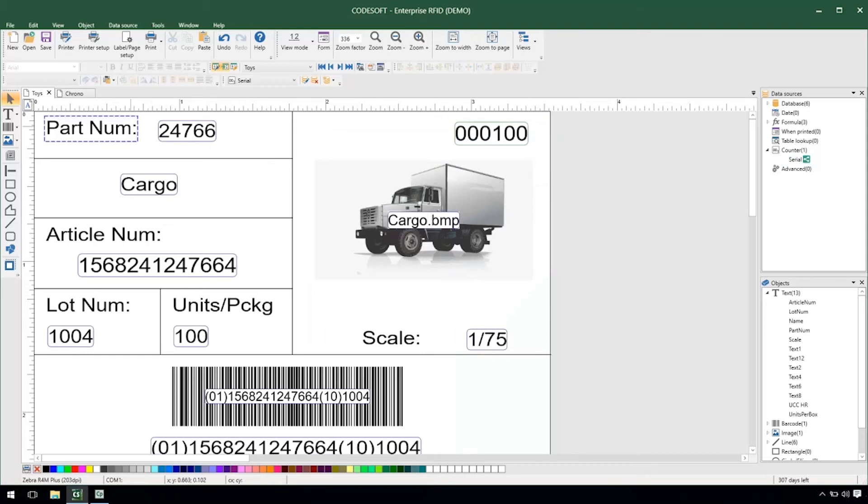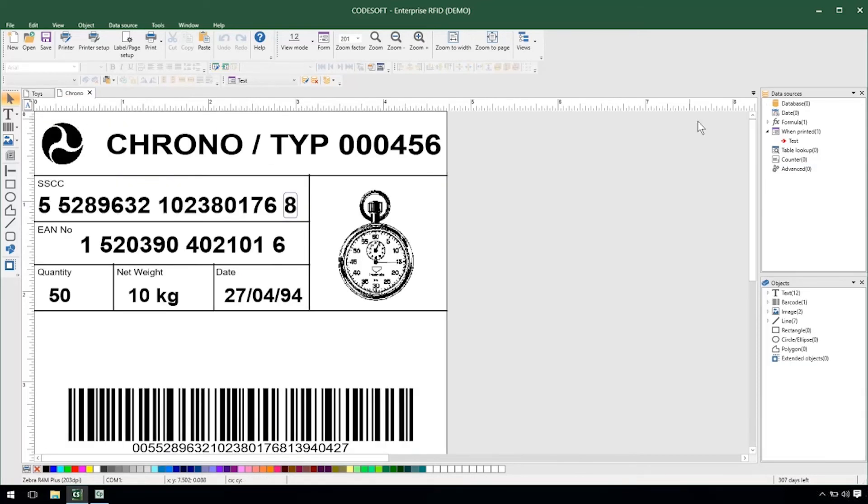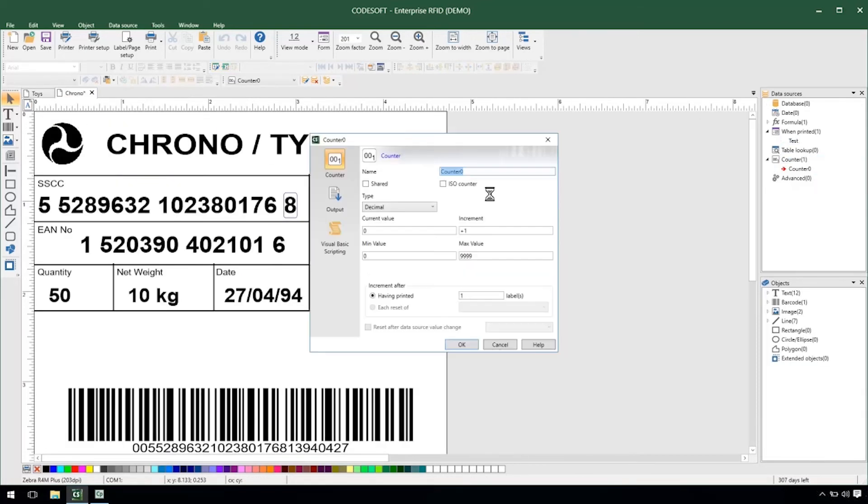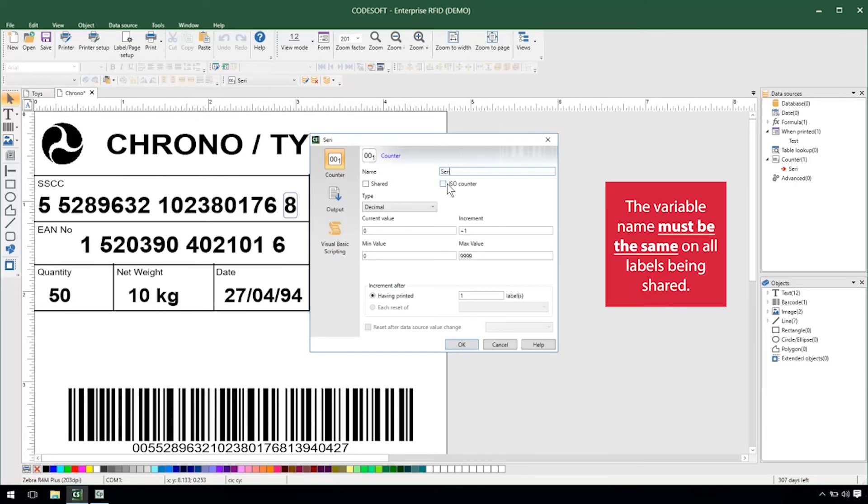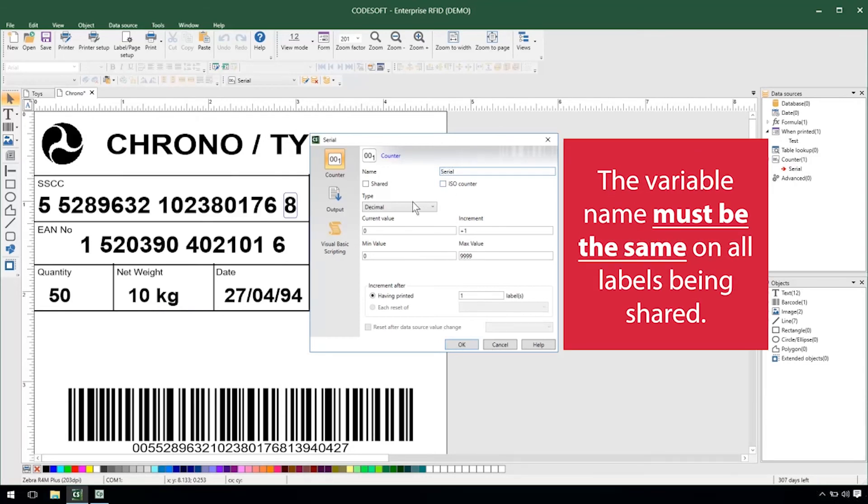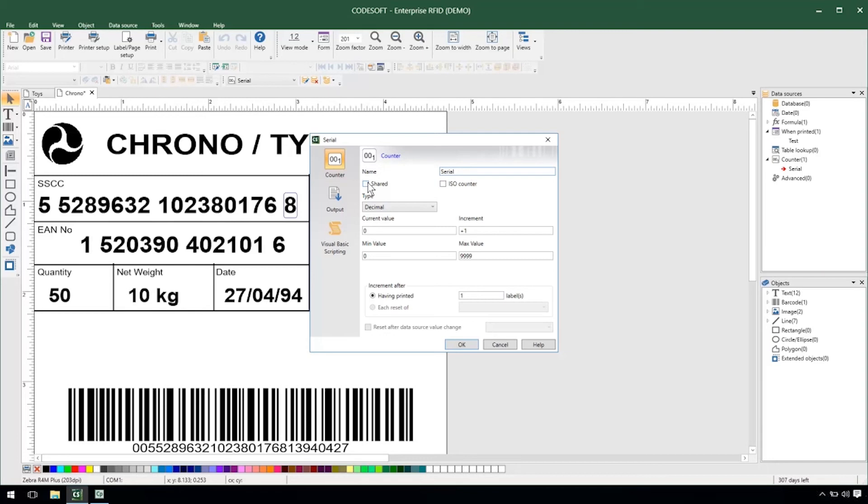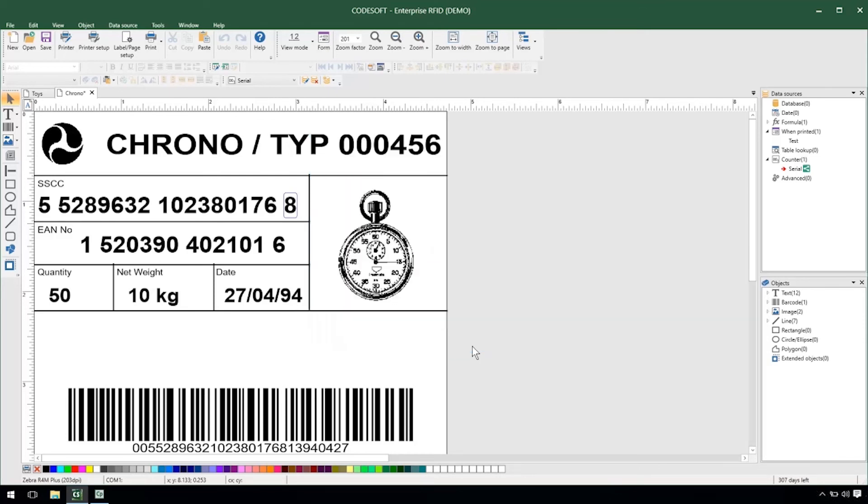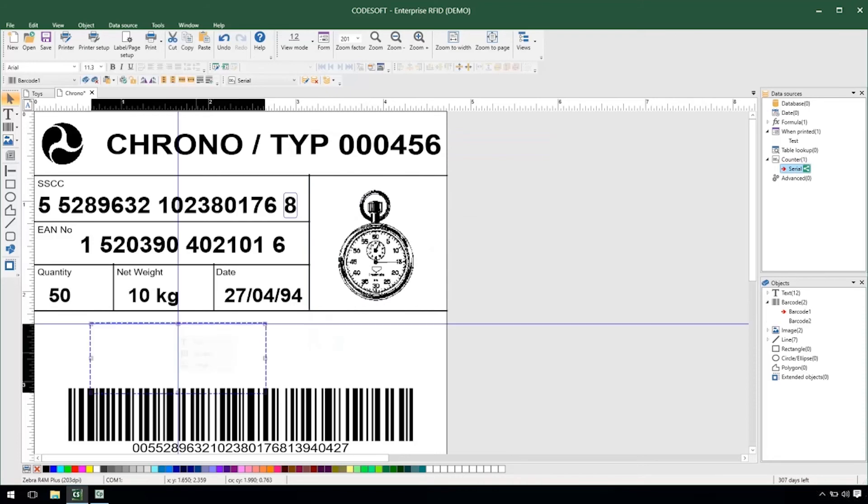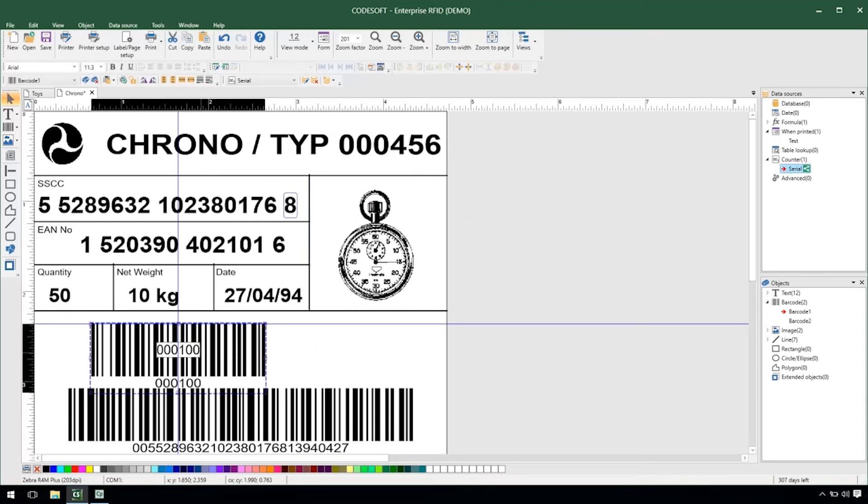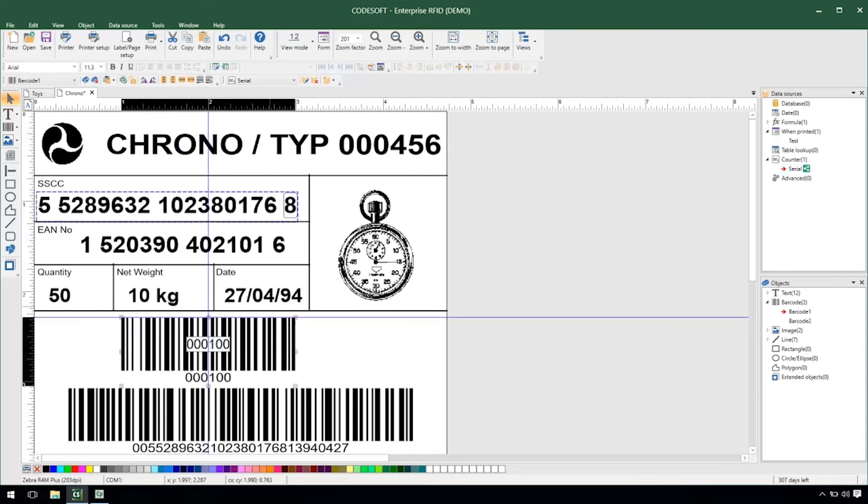I'll go over to my chrono label and create a counter here. Call it serial and as soon as I check the shared option we'll notice that the value is pulled over from my previous label which is my toys label. Just make sure I match my digits here and I can do the same thing. I can pull my value over onto the label as a barcode here.